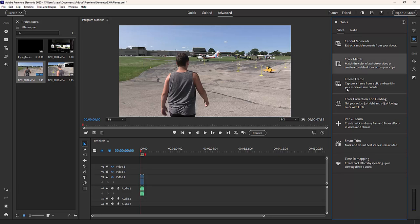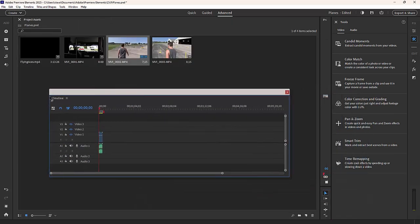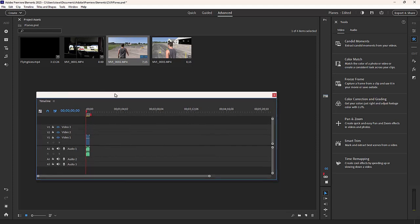And in some cases you can actually — for instance, the timeline — if I hold down the Control key, or the Command key on a Mac, I can actually drag it right out of the workspace. And if I've got two monitor panels, I can spread this out among two monitor panels and spread all of my windows out and create a custom workspace.